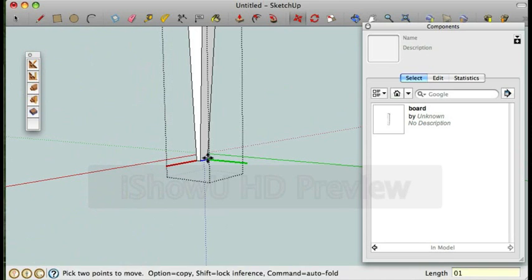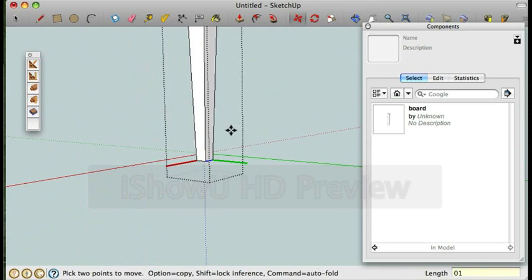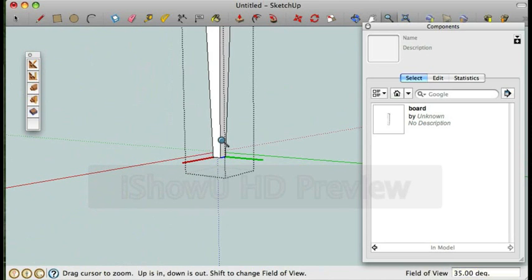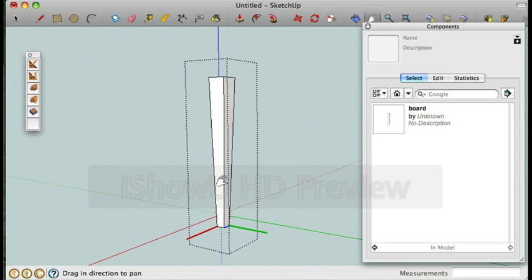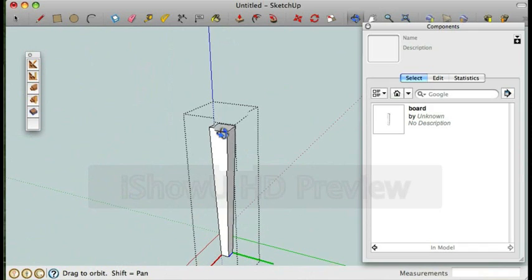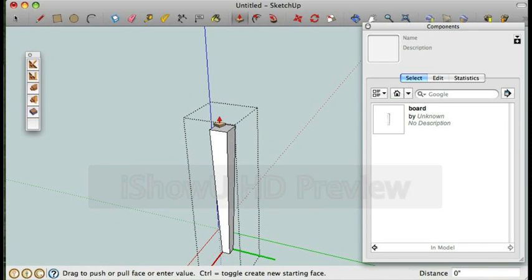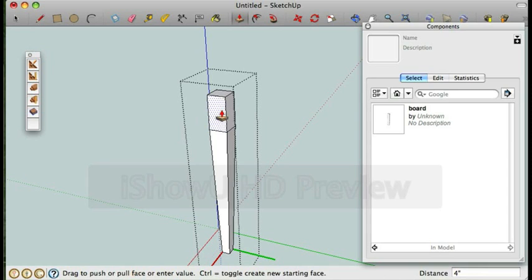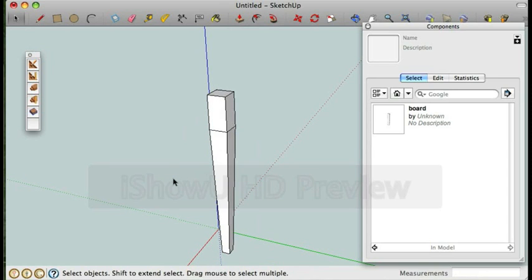So I'm just typing in one and clicking enter to move it one inch to the side. And I'm going to push the top straight up four inches to give me some room for the joinery. And there you have it, this is the leg component.